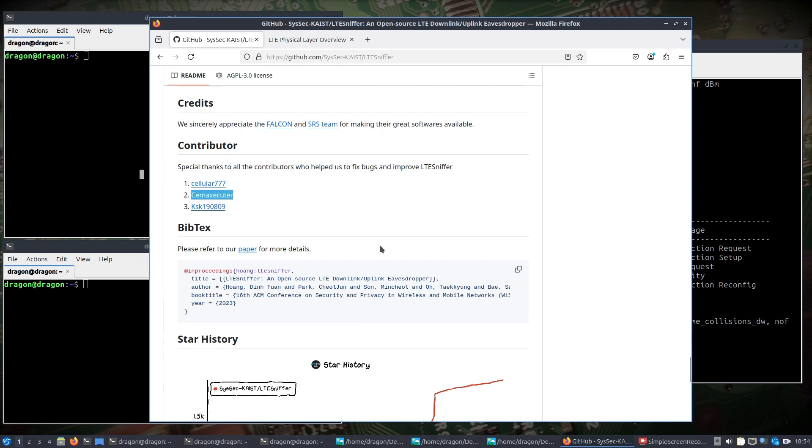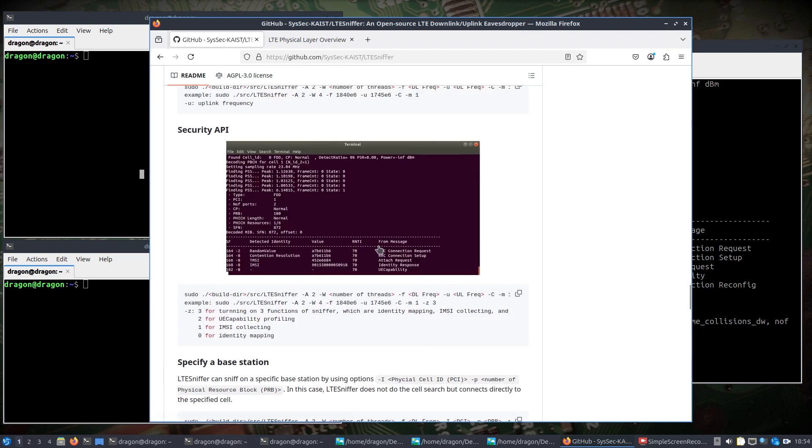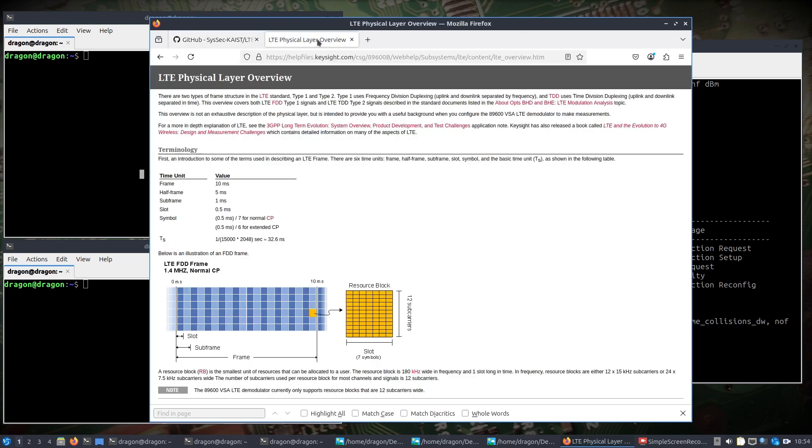Again, I did some info on this in the past and just Keysight.com had some really good information I was looking at here. And you know, right off the bat it breaks down the FDD being frequency division duplexing, uplink and downlink separated by frequency, versus the time division duplexing, which is separated in time. A lot of information here gives you the breakdown on the frame.